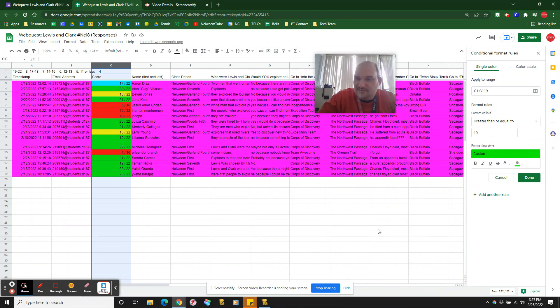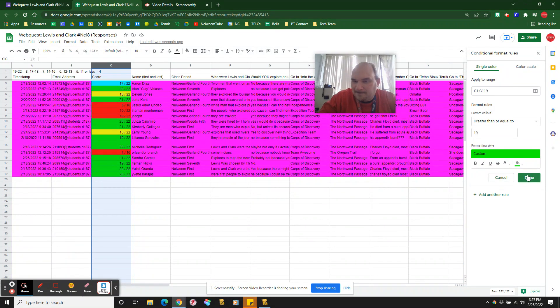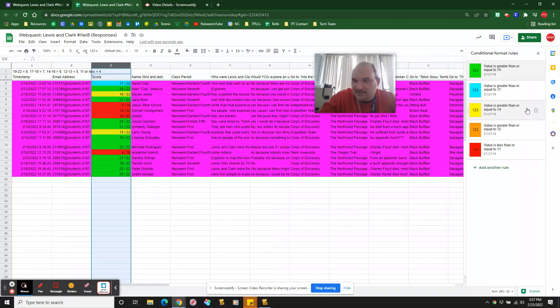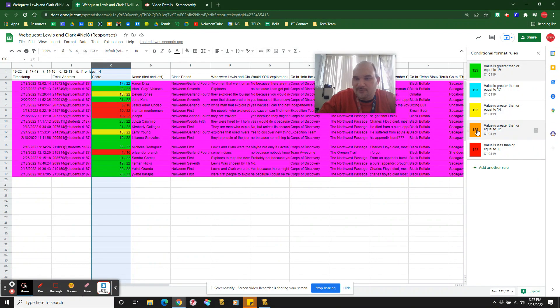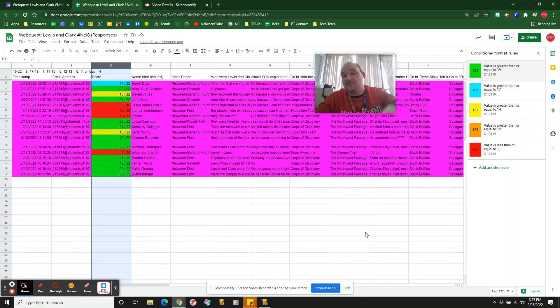So I use, as you can see here, on the omelet scale, we go green, blue, yellow, orange, red. Rates it really easy for you.